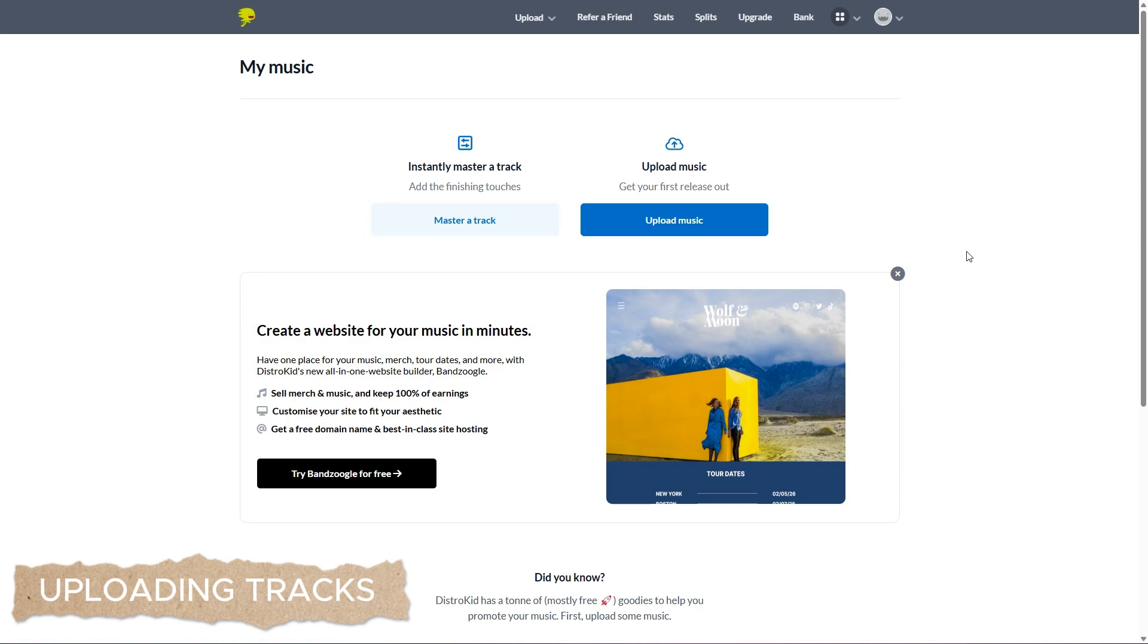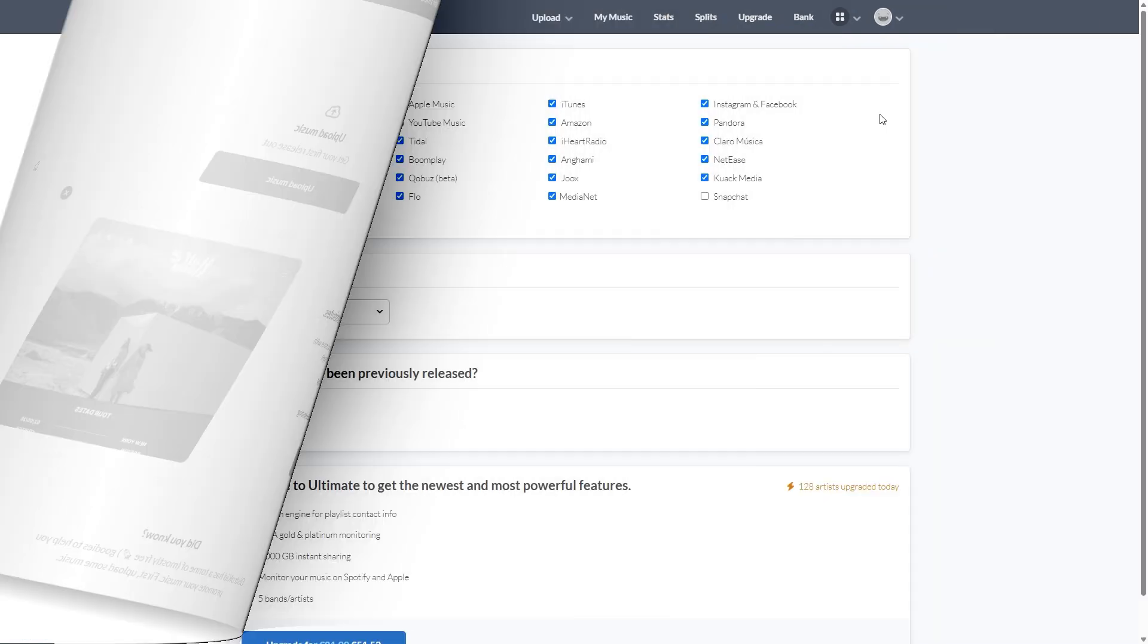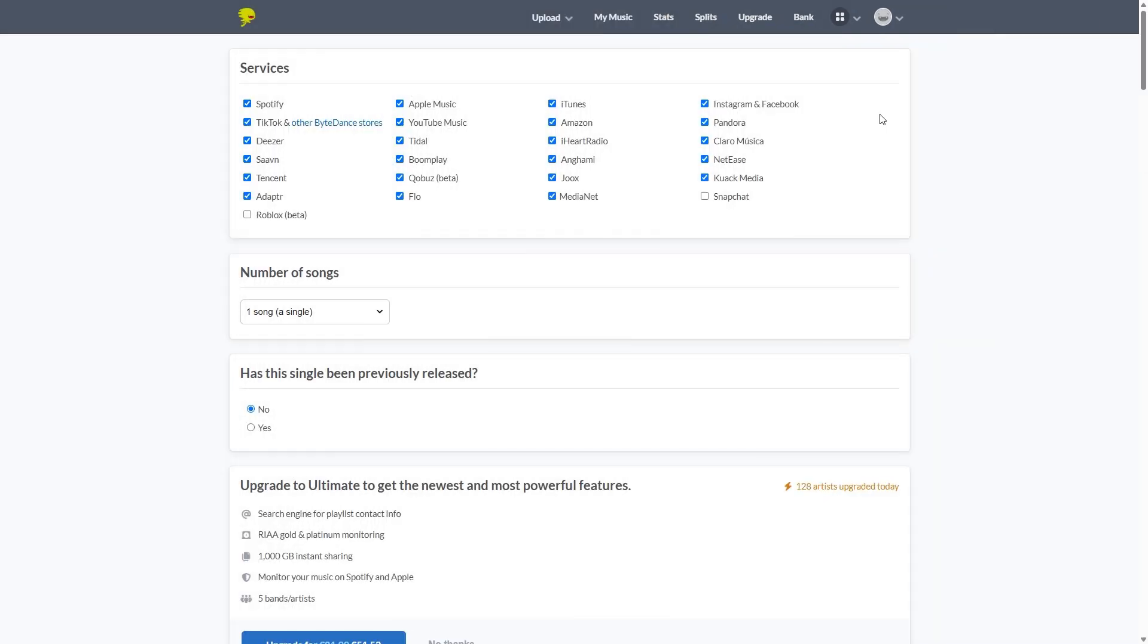So let's start off with the obvious most important, uploading your music. If you click on upload music, you will be presented with the screen here. The first thing that you're going to be hit with is all the services. This is all the stores that you can decide to tick or not tick that your music will be distributed to. As you can see here, we've got TikTok and we've also now got new editions of Snapchat and Roblox.